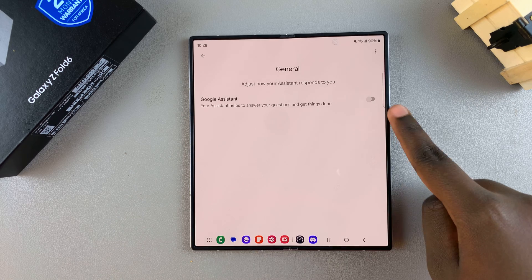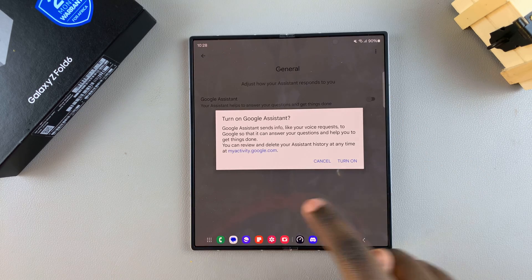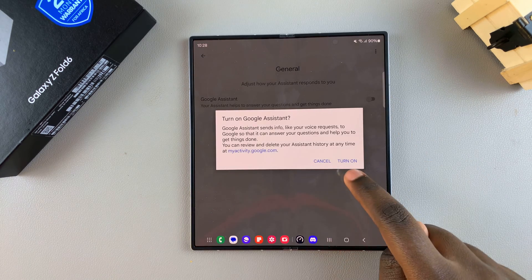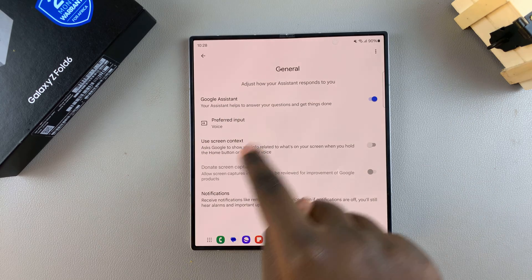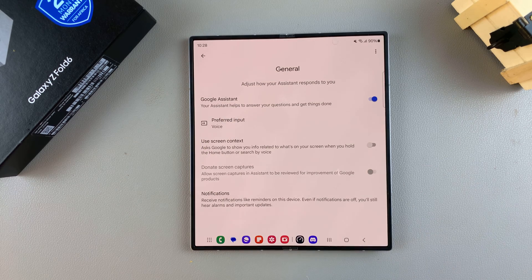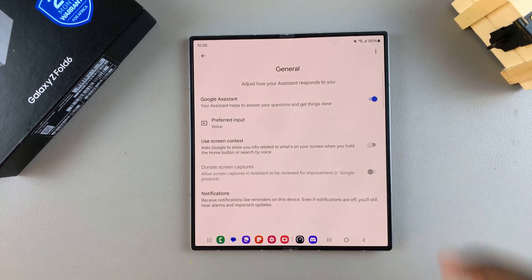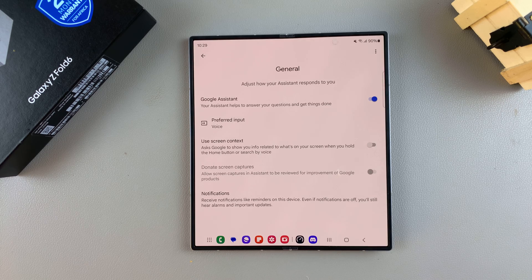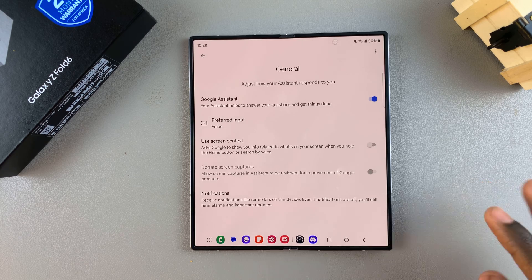Then tap on the toggle to turn it on and confirm that you wish to enable it. Google Assistant has now been enabled.